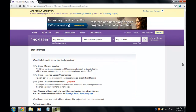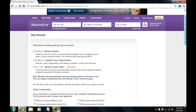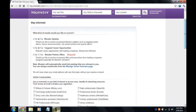Okay, so on this page it's asking what kind of emails you'd like to receive. I'll select updates and career opportunities. Partners' offers is required, so I'll click yes on that.